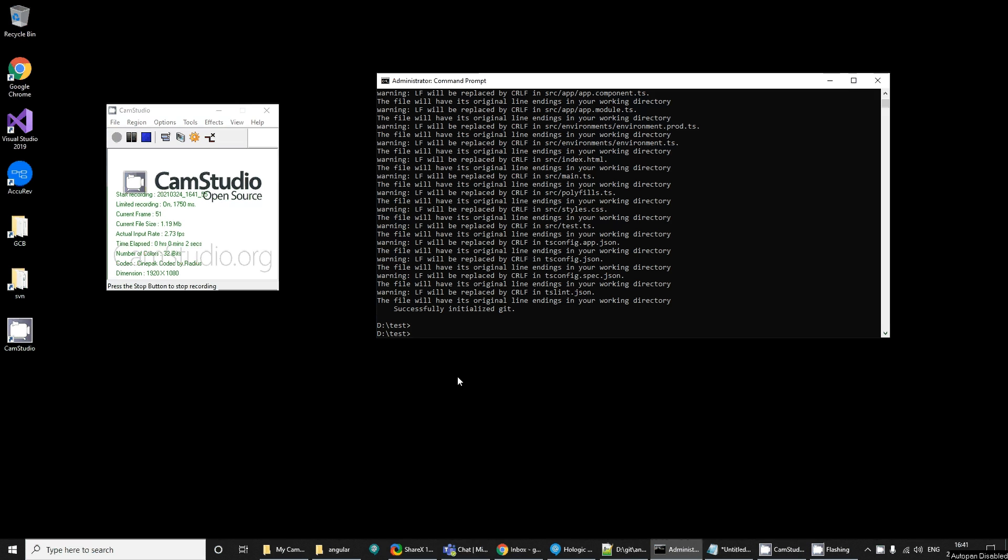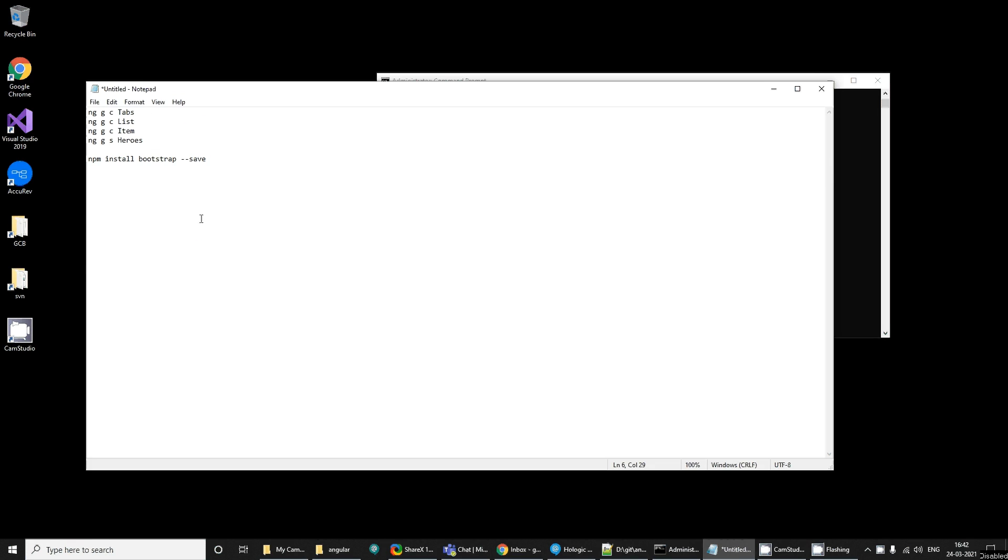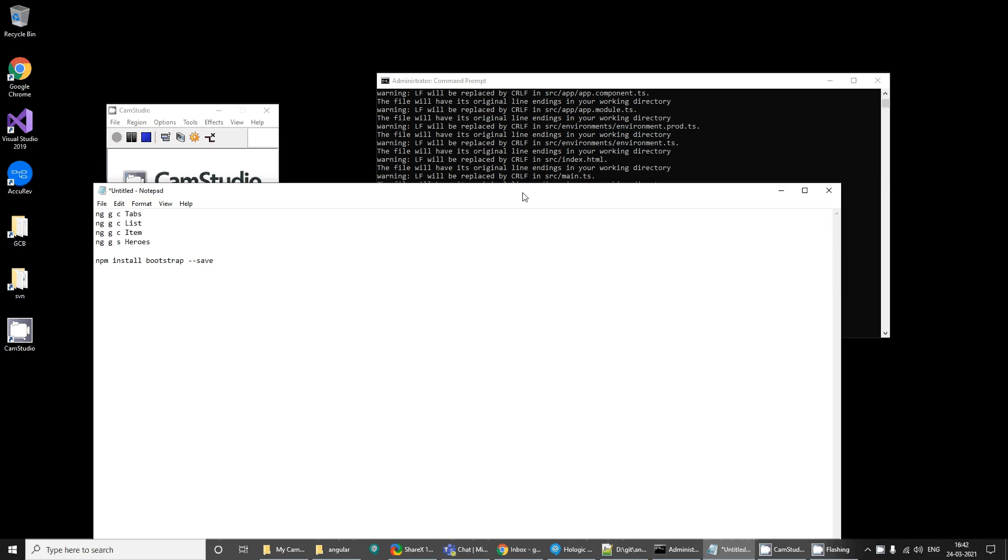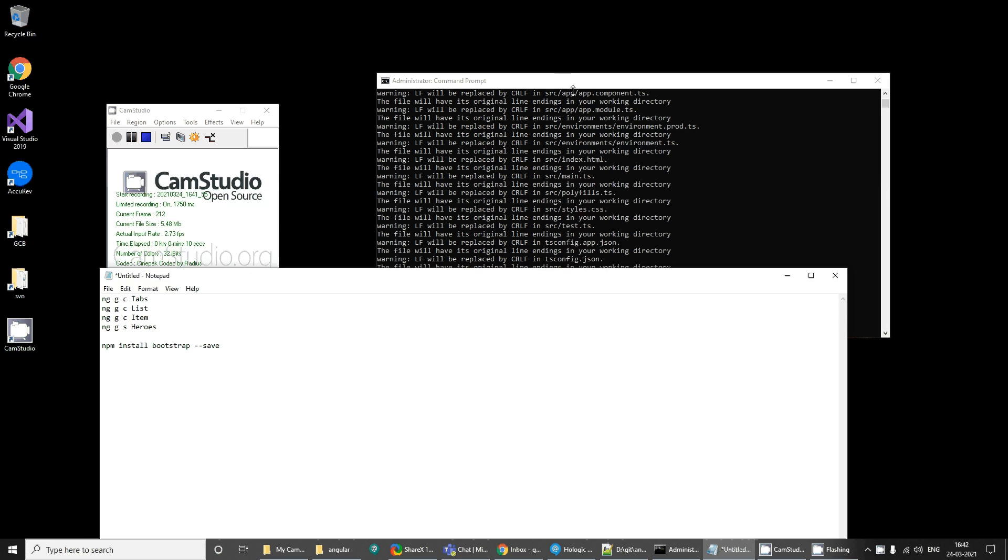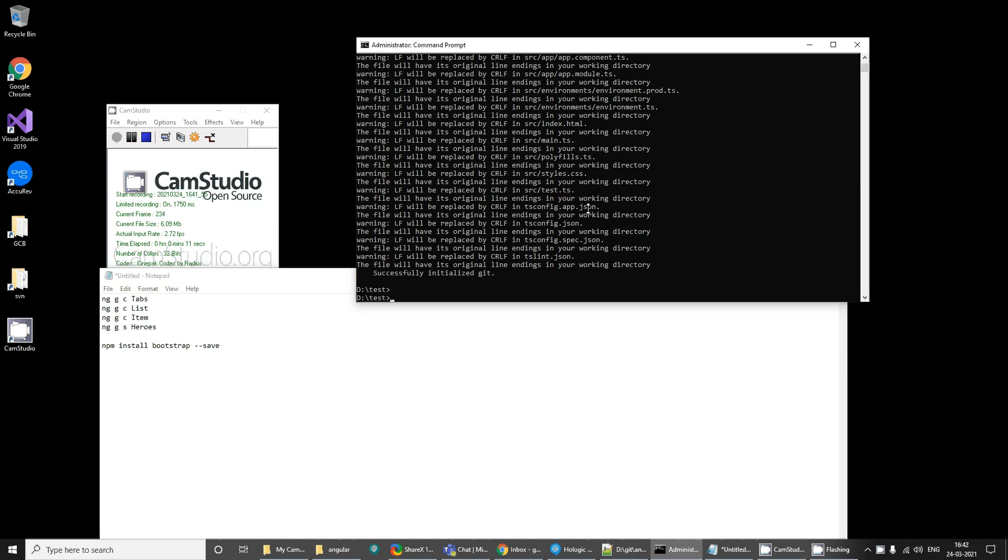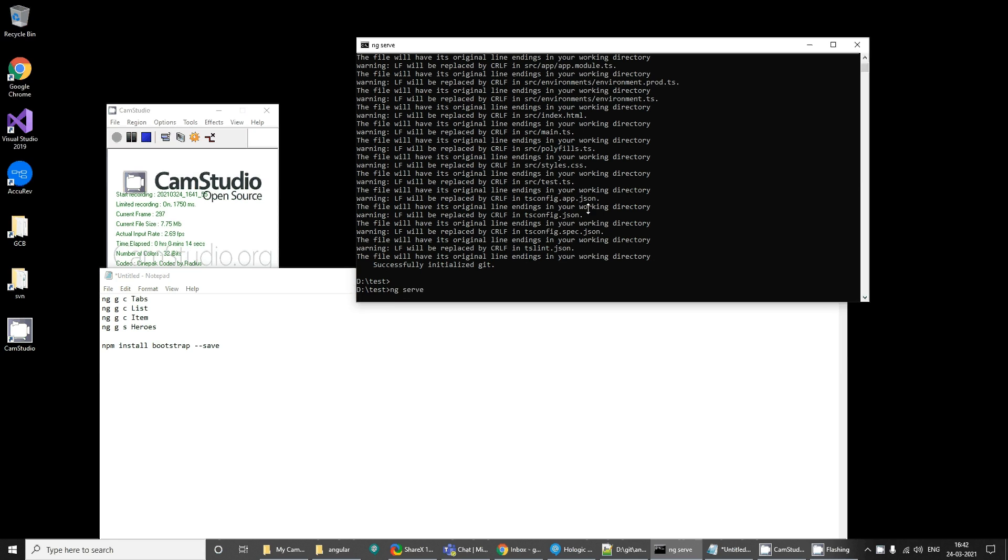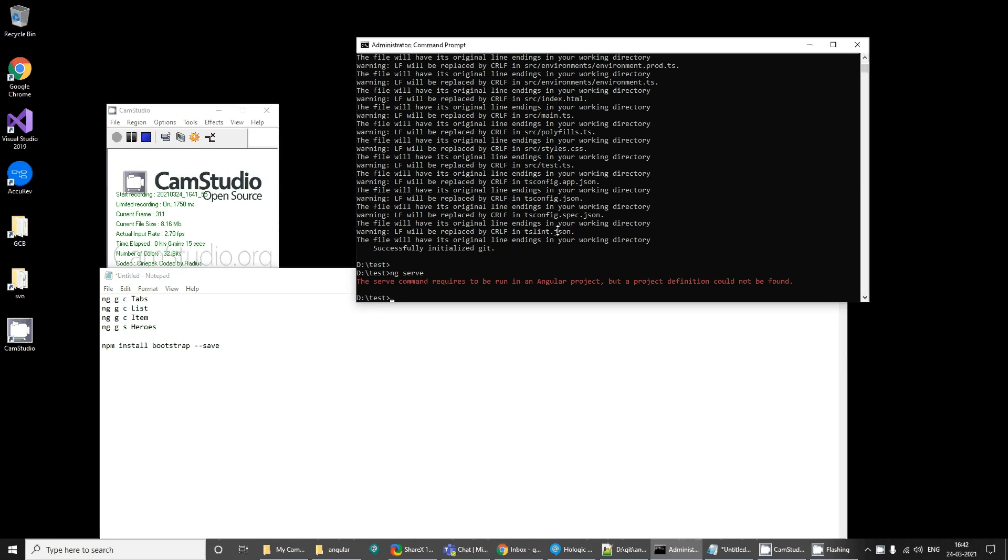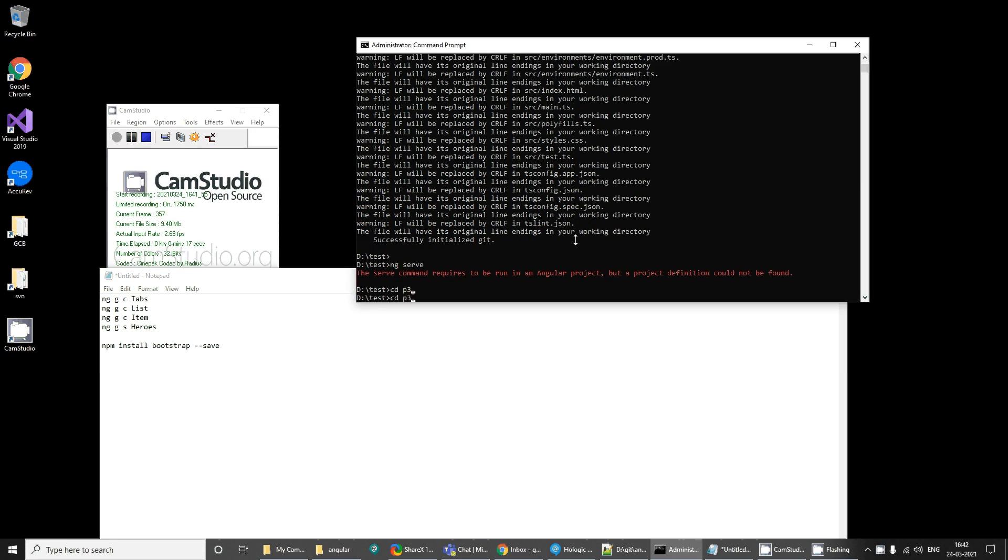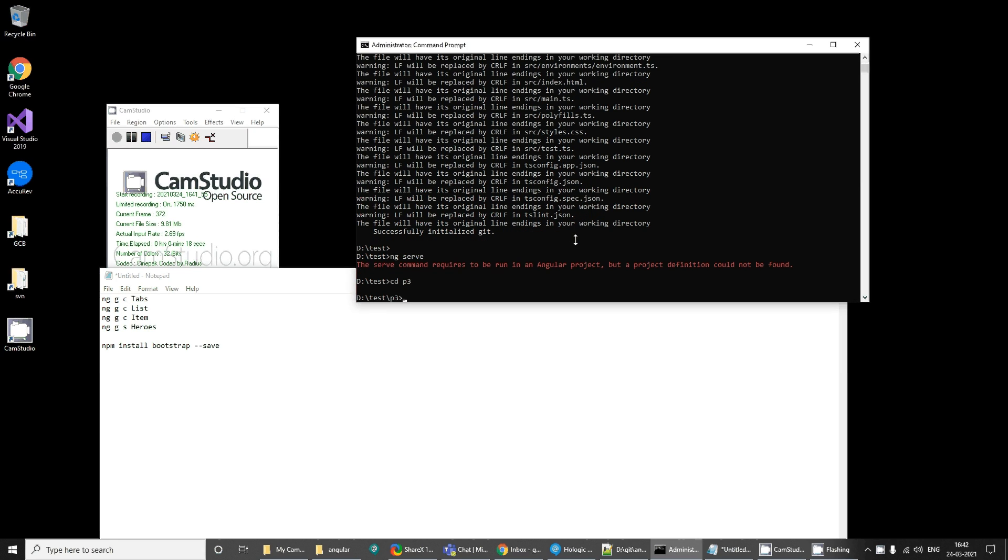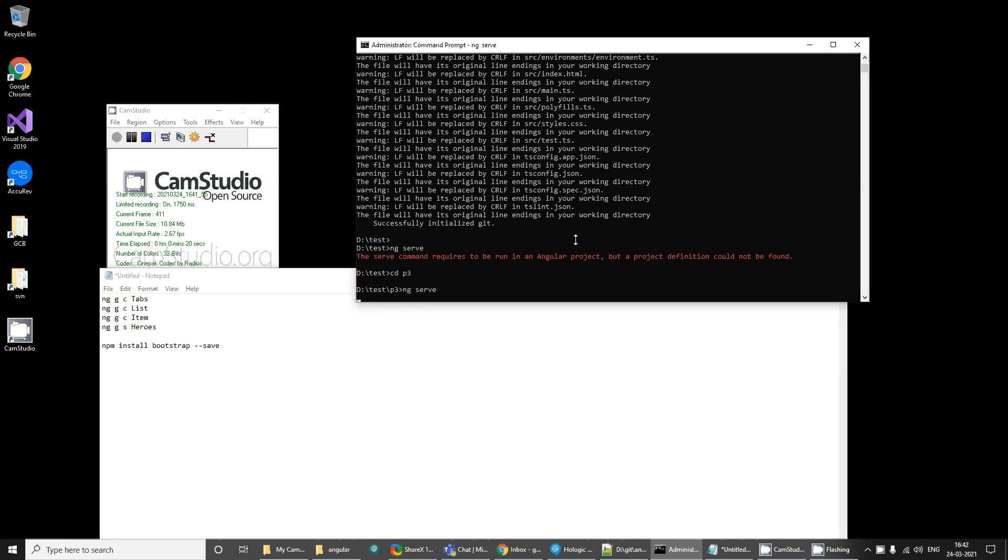Hello everyone, let's continue with our tutorial. We have created a project using the command ng new. Now let's see how it looks. This is the default Angular output. Actually, we need to go inside the project and then we can fire this command ng serve.